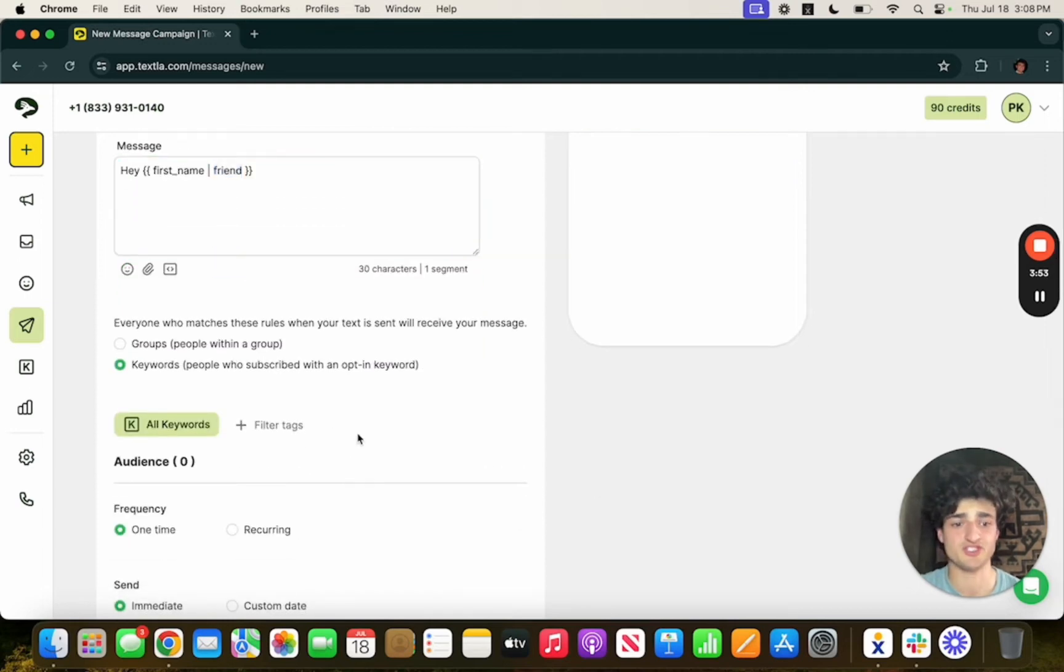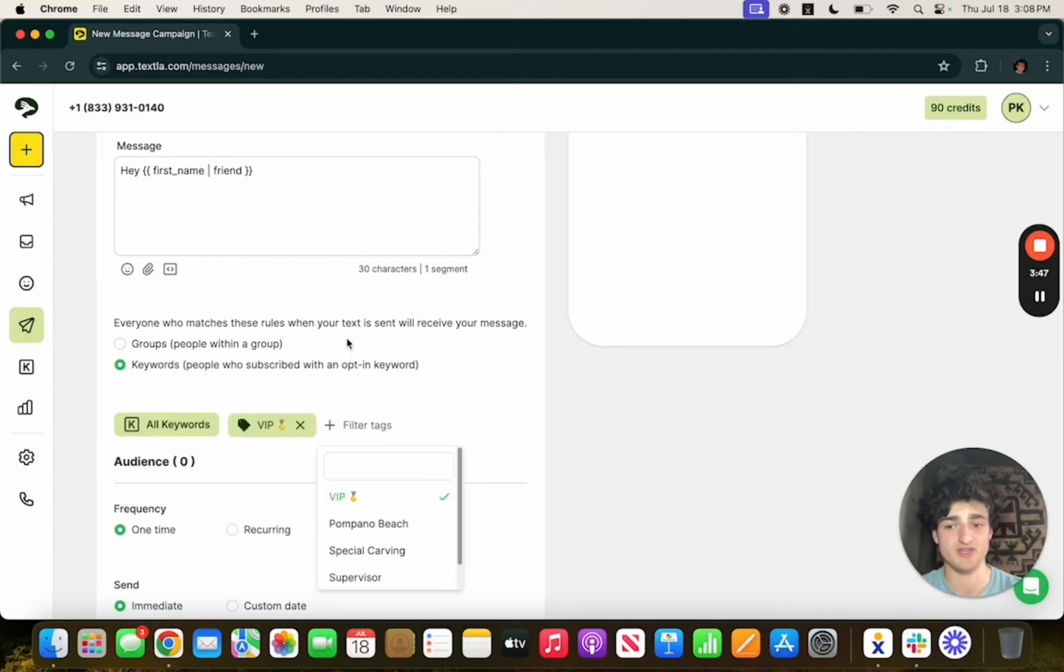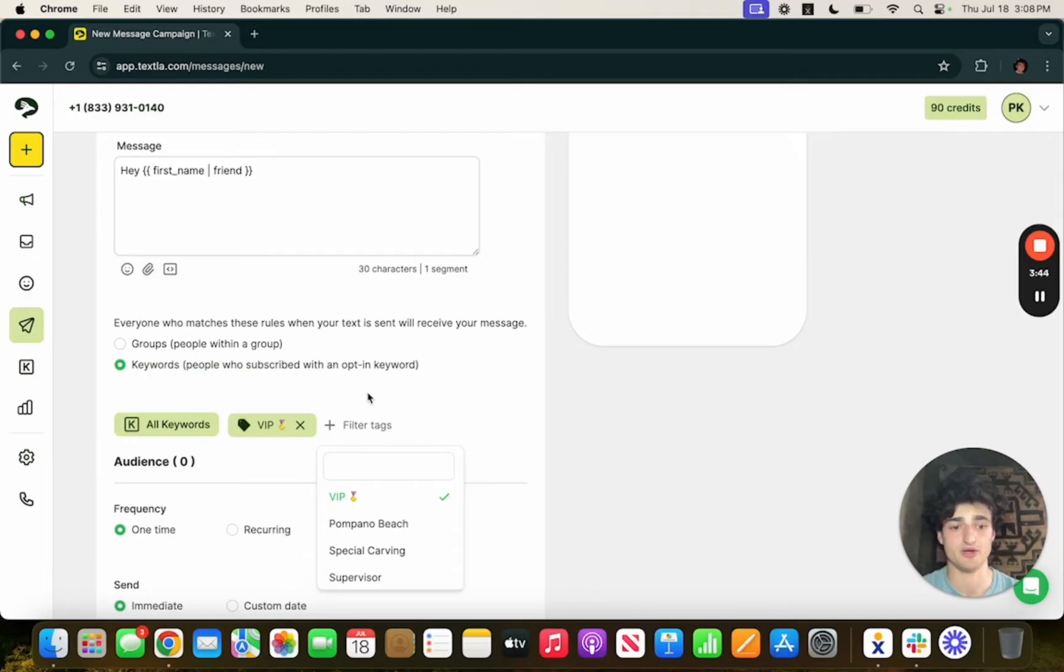If you want this message to not go to everyone in your contacts list and you'd rather it go to a specific group of people you can add a tag such as VIP that way only people with the VIP tag on their contact will receive this message.